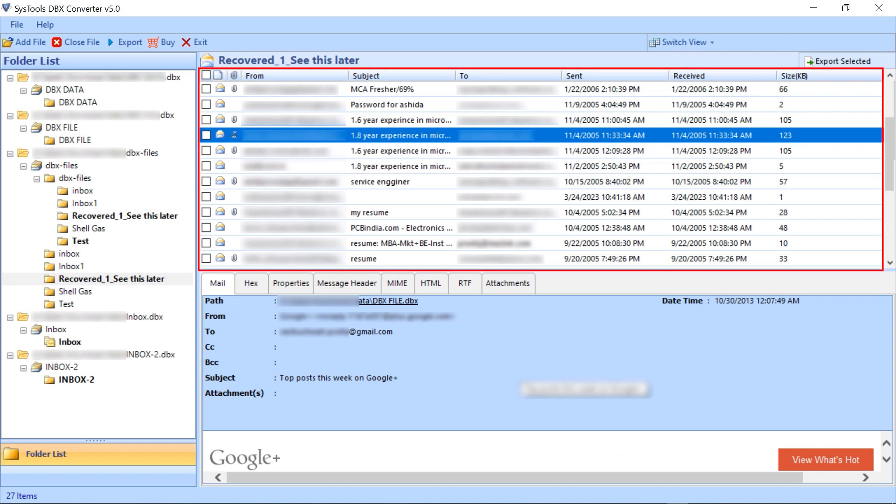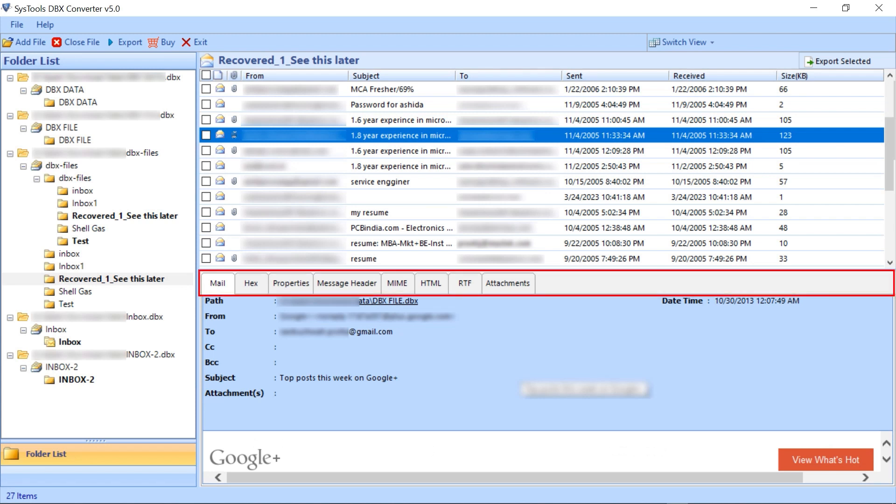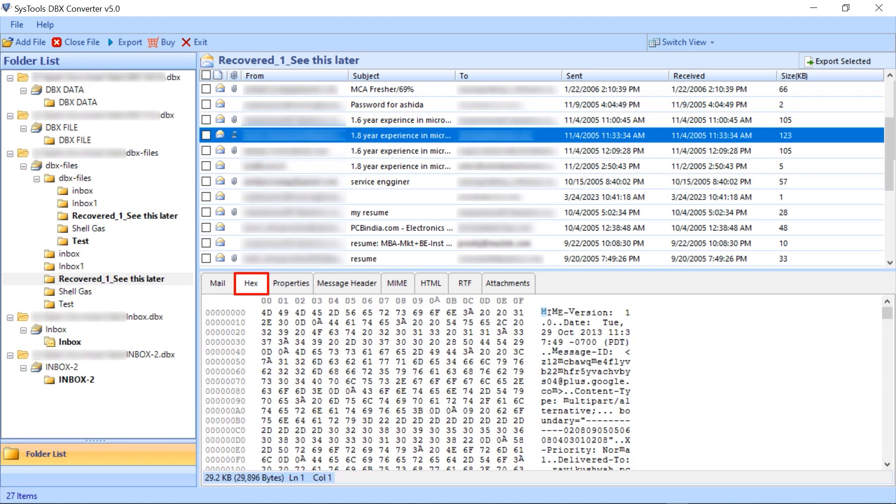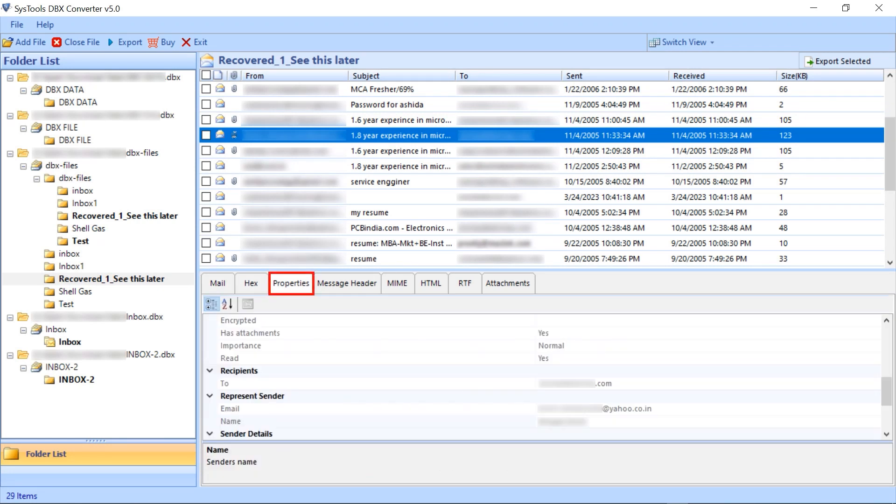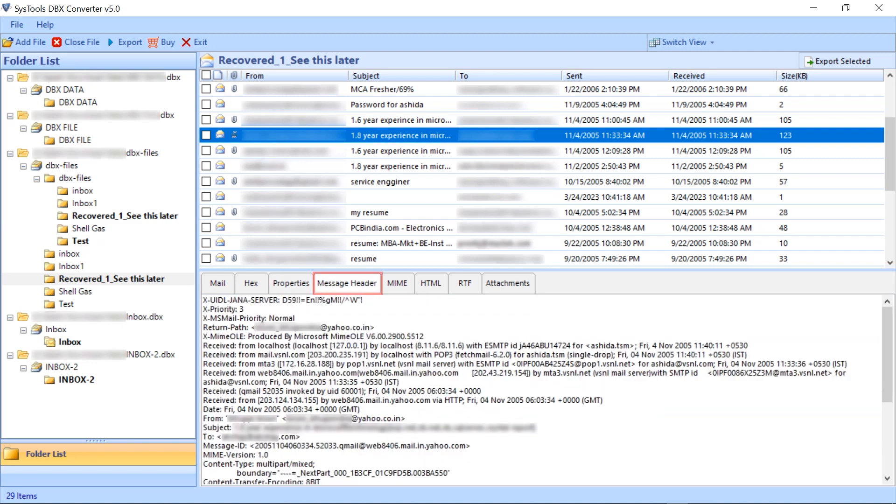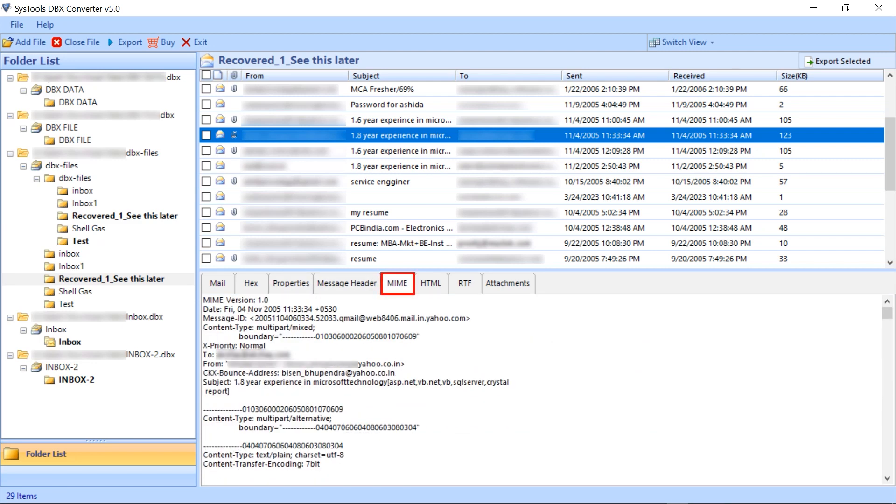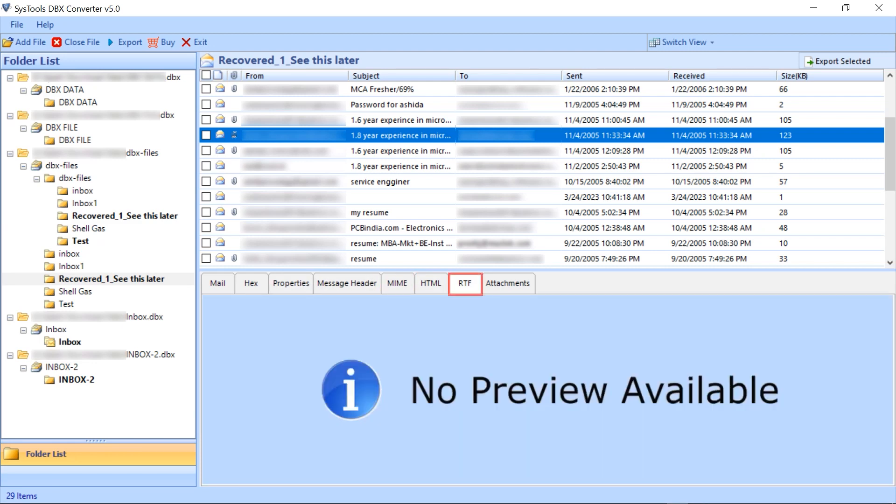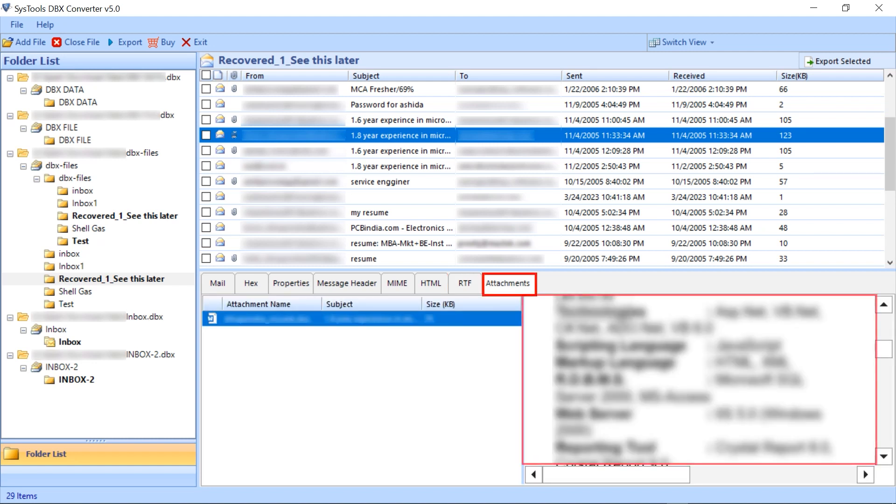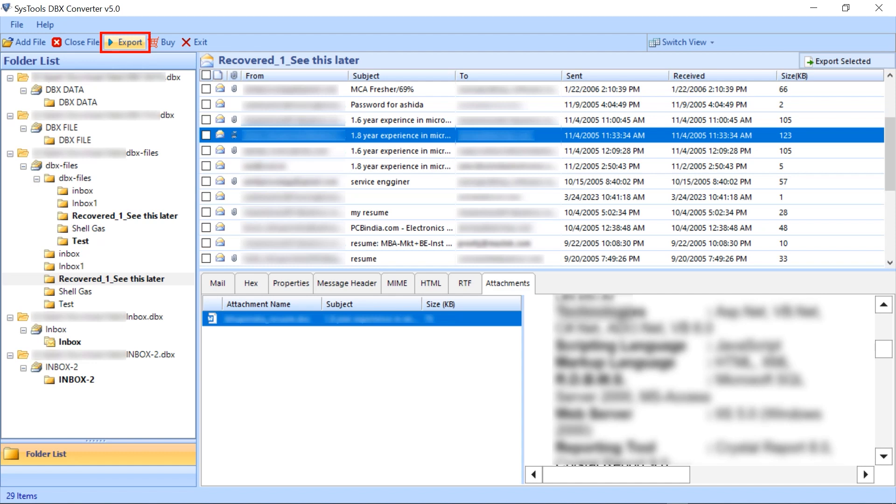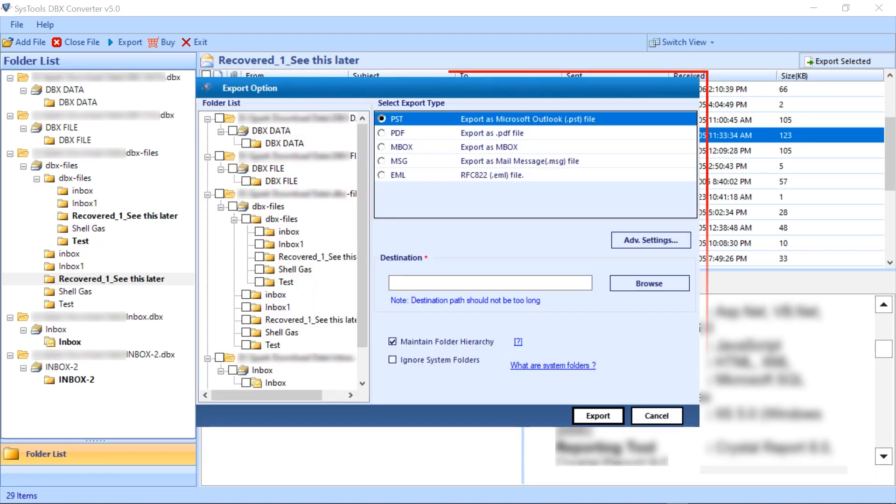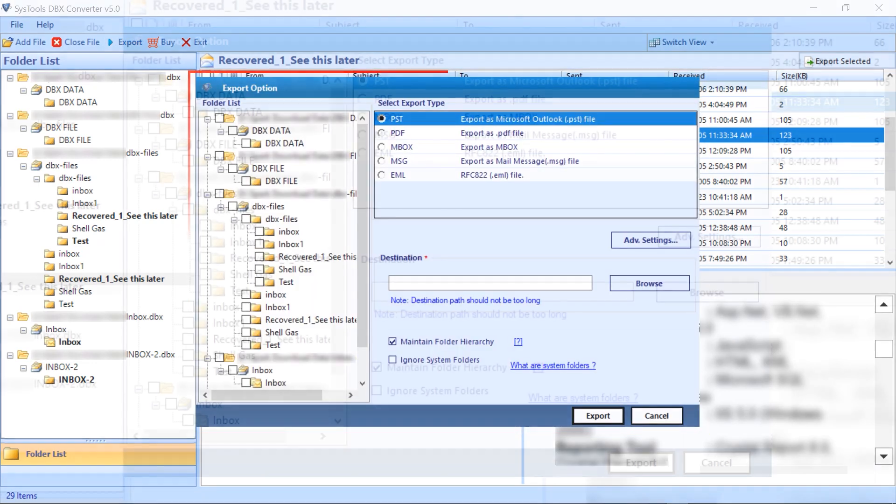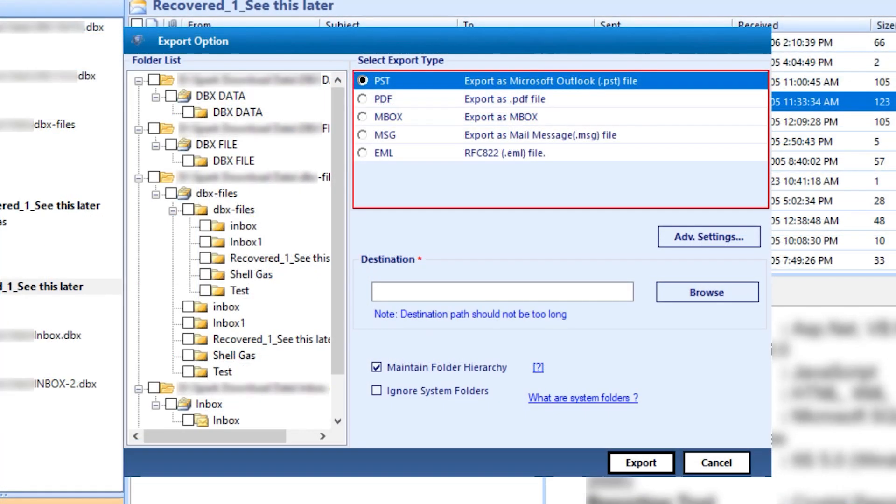There, below, a few options appear here. These options show the details of the selected item. Options are mail, hex, properties, message header, MIME, HTML, RTF, attachments. Now click on the export button. Export panel opens.